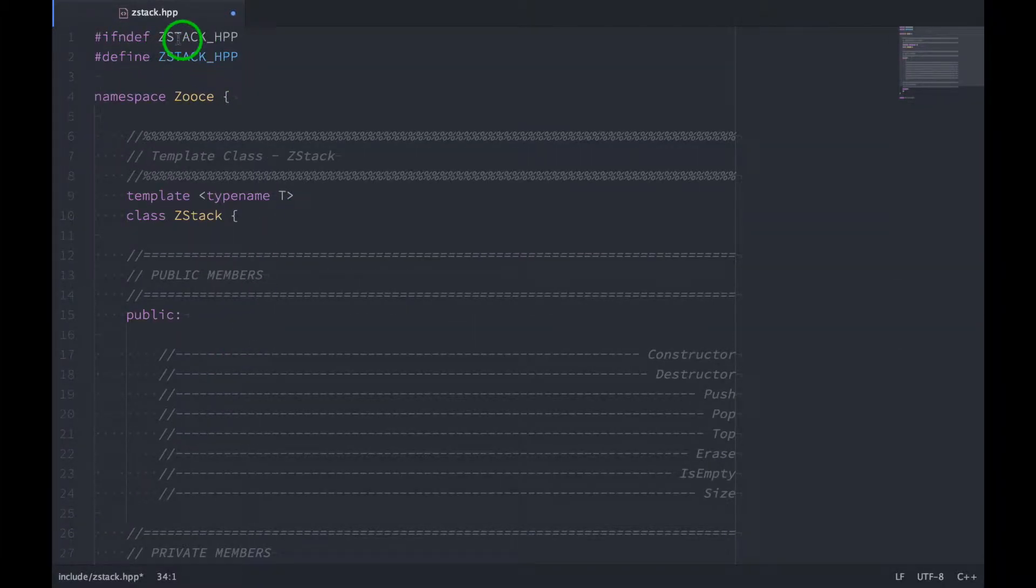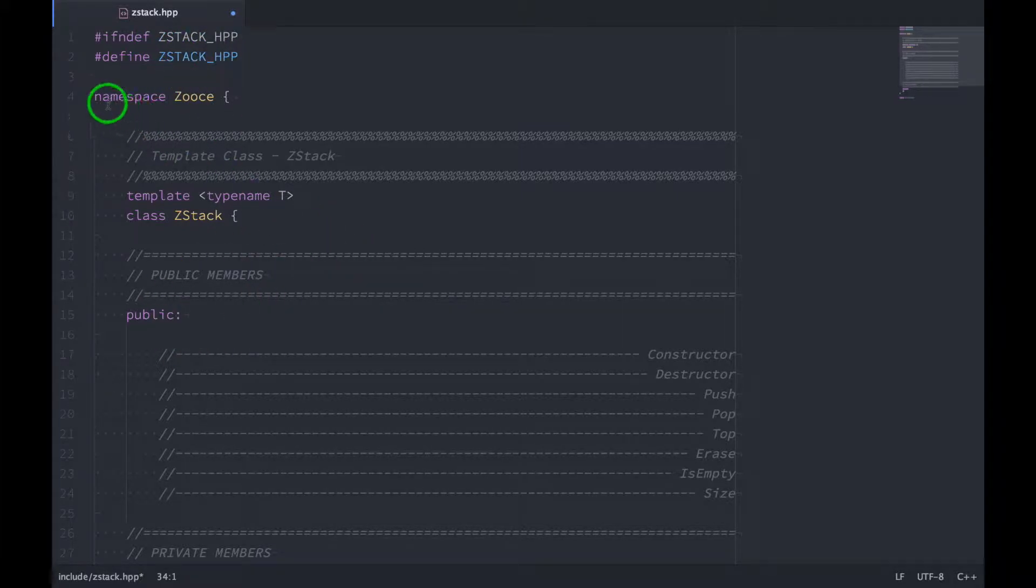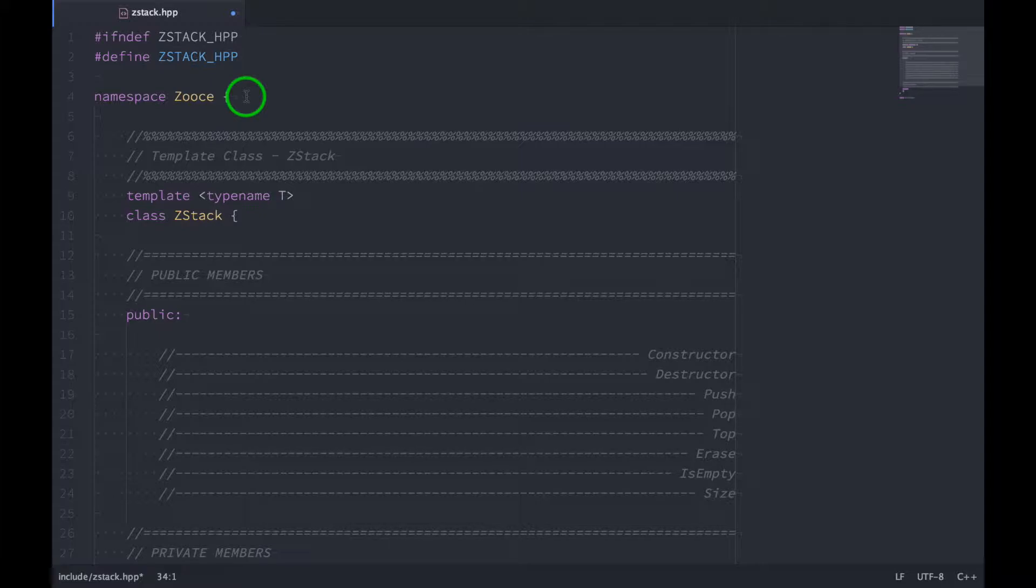Up at the top, we have our header guards, and that prevents redefinition of this file. And we've also declared a namespace. Namespacing helps prevent naming conflicts with other libraries or classes in your programs.